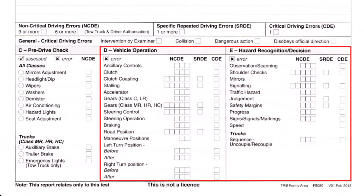It's important to note that some driving errors can be non-critical in one situation and critical in another. For example, if you don't indicate during a three-point turn on a quiet street, you'll only get one minor mark. But if you don't indicate at a roundabout and create a dangerous situation for other drivers, that becomes a critical driving error in the signaling section.